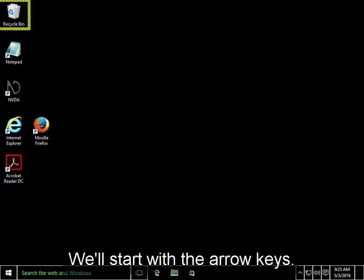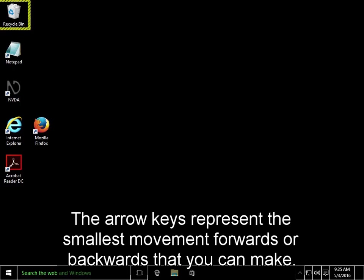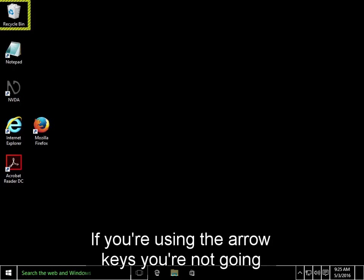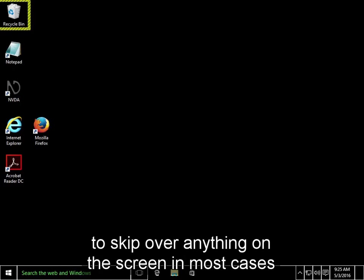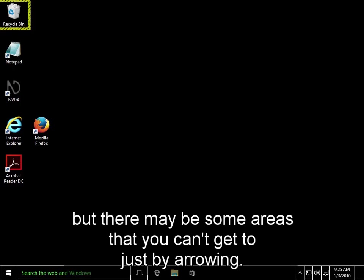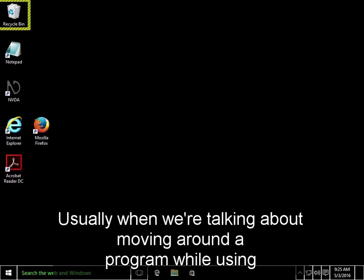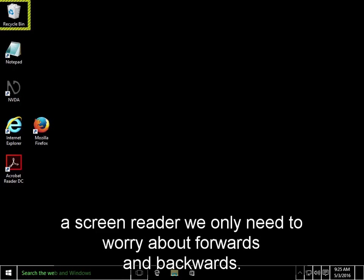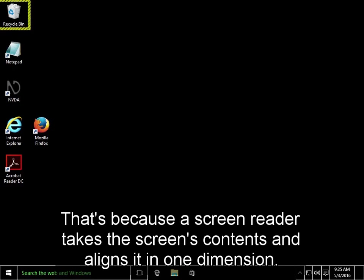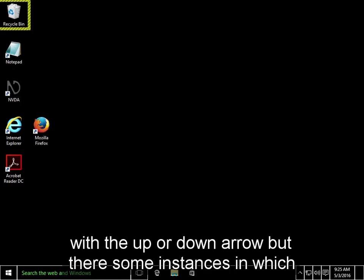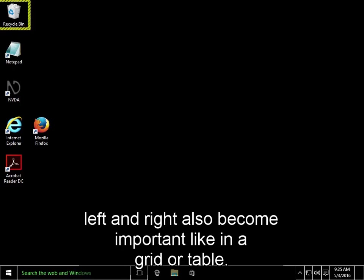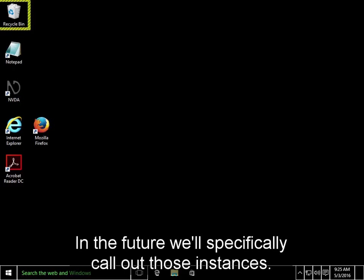We'll start with the arrow keys. The arrow keys represent the smallest movement forwards or backwards that you can make. If you're using the arrow keys, you're not going to skip over anything on the screen in most cases, but there may be some areas that you can't get to just by arrowing. Usually when we're talking about moving around a program while using a screen reader, we only need to worry about forwards and backwards. That's because a screen reader takes the screen's contents and aligns it in one dimension. In most cases, we can move forwards or backwards with the up or down arrow, but there are some instances in which left and right also become important, like in a grid or a table. In the future, we'll specifically call out those instances.